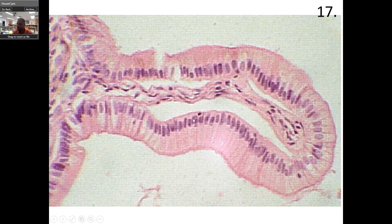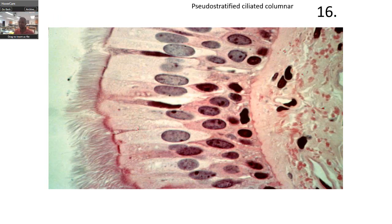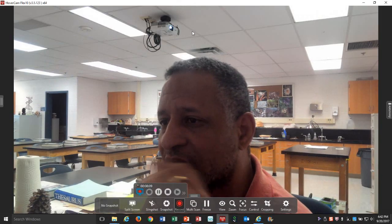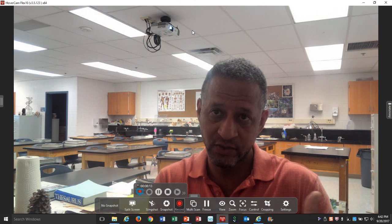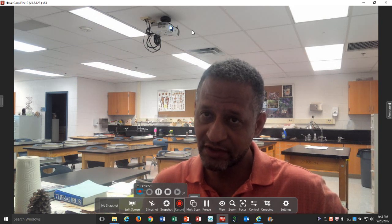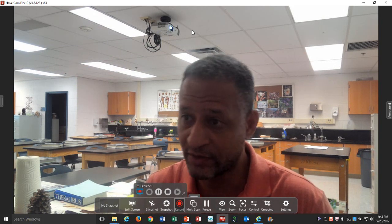Notice the nuclei. This is the lumen, and this is the connective tissue. That makes this simple columnar. If you were looking at a cross-section of the small intestines, what this actually would be is what we call microvilli — not the microvilli of the cell, but the microvilli within the small intestines. This is where they're going to be absorbing during digestion.